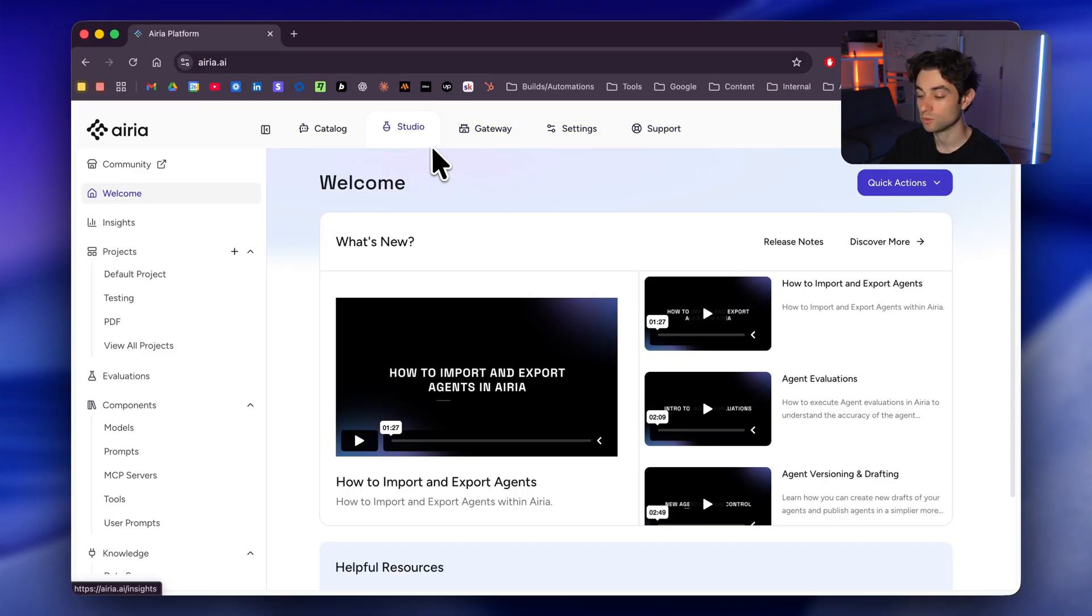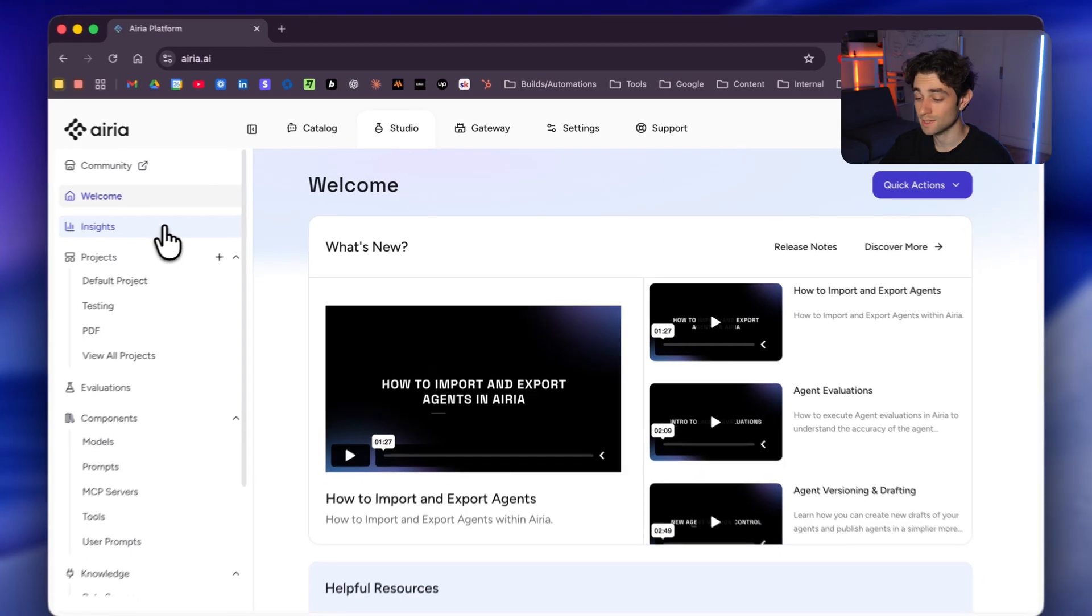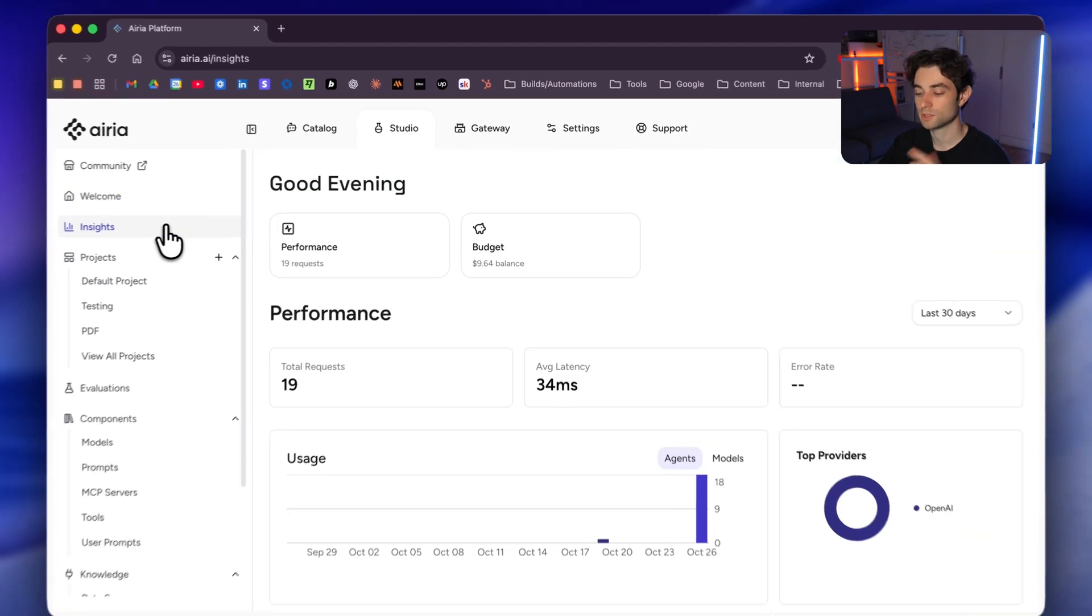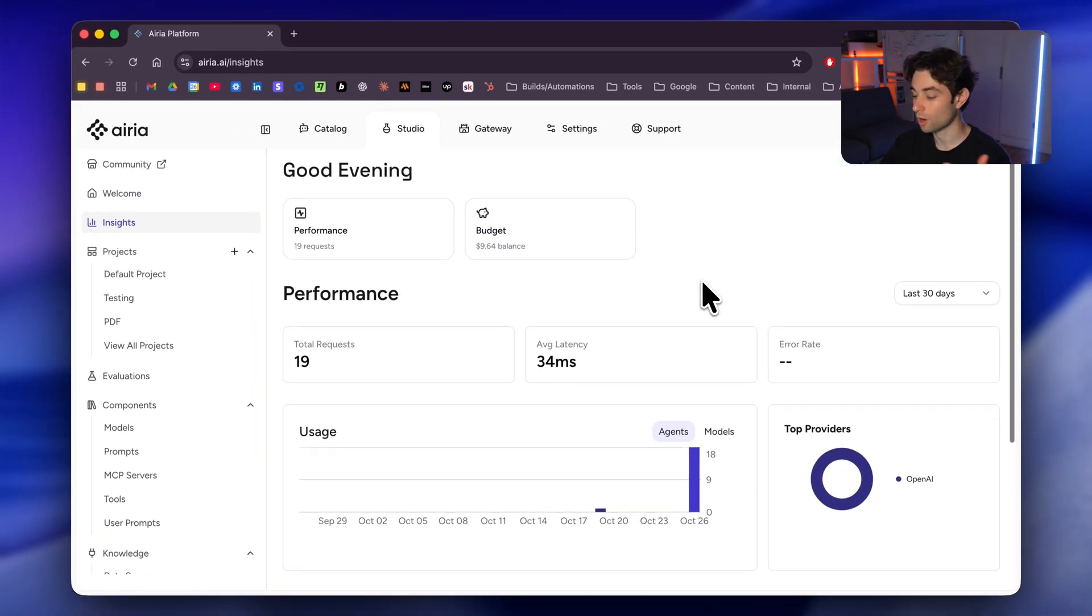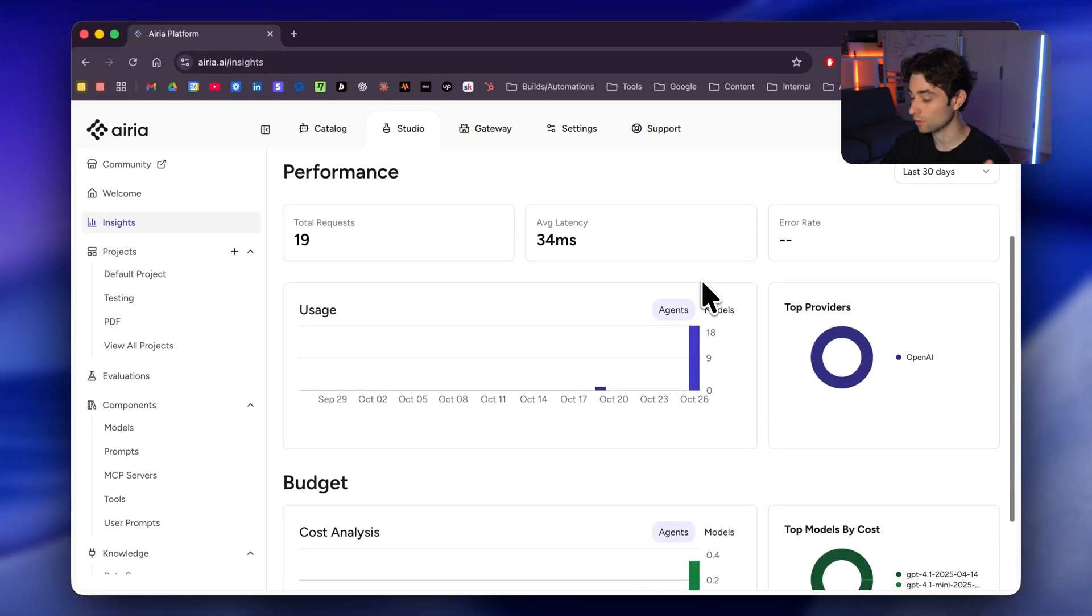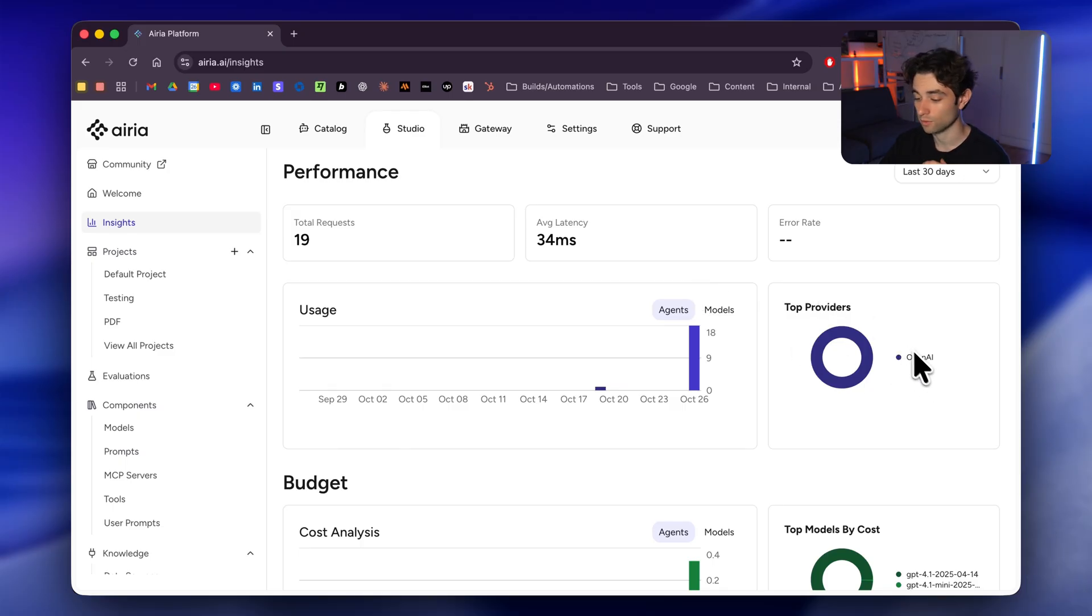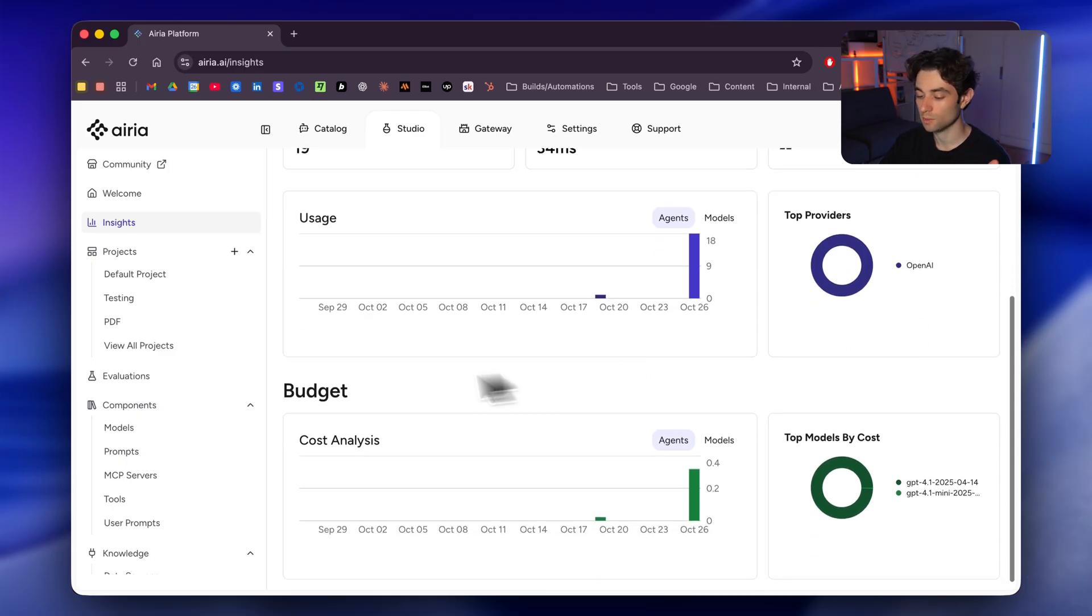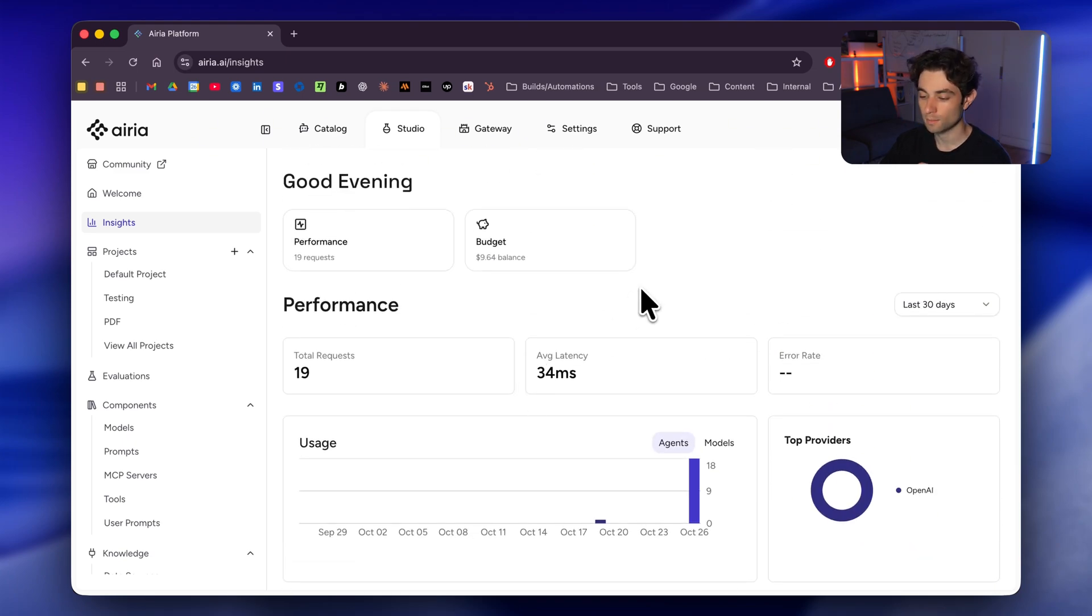We're primarily going to be working with studio. And we can start with the first tab over here, which is the insights. This is just a great way to keep track of your agents, your workflows, how they're operating, make sure everything's running smoothly. We can see the top providers. I've only tested this a few times, so I have only OpenAI over here. We can see the budget, cost analysis, things like that. Really, a really neat way to keep everything organized and tracked.